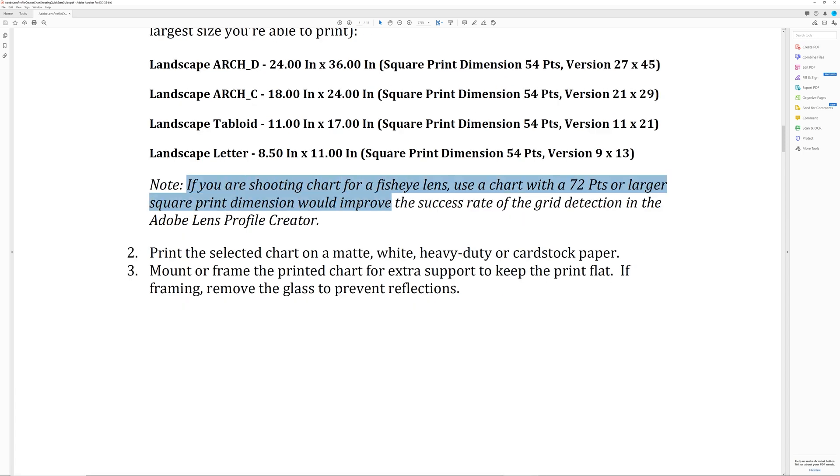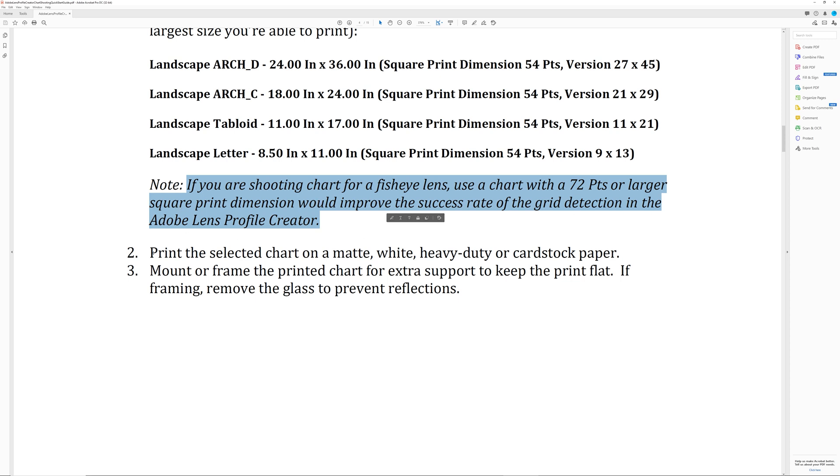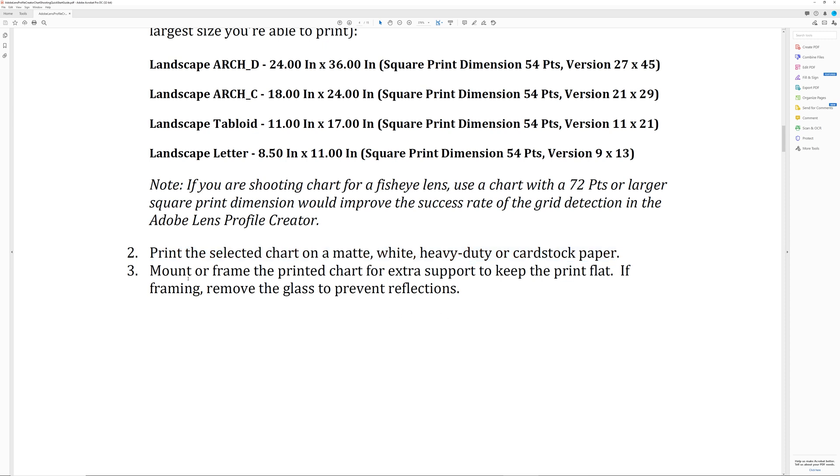Right here, it says if shooting for the first time, Adobe recommends choosing one of the following PDFs to print and then choose the largest size you're able to print. Then just a little bit underneath that, we can see that it gives some print specific details like matte, white, heavy duty or cardstock paper. So for this print, I went to Staples with the PDF on a USB stick, gave it to them and asked them to print it on cardstock. I specifically requested matte because glossy can give you some issues with the reflections from the lights that you're going to be setting up. And overall, this cost me just under $30. So it's not too expensive.